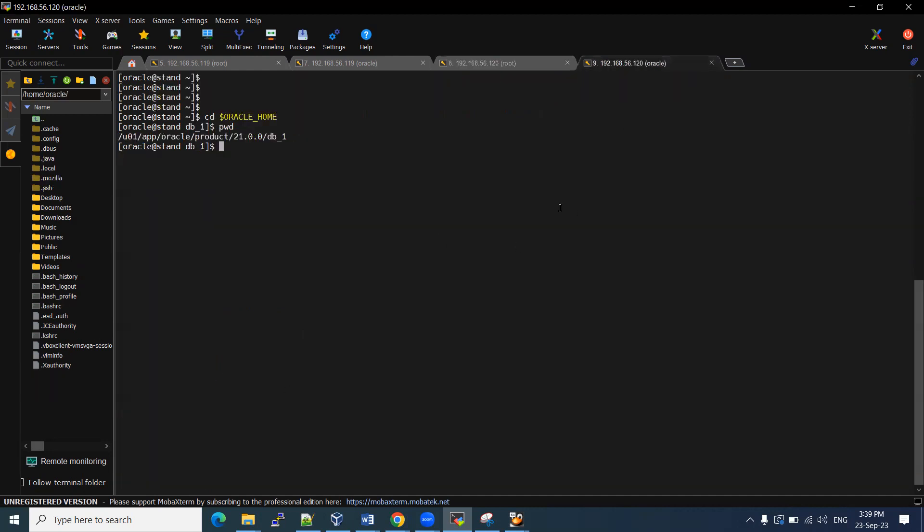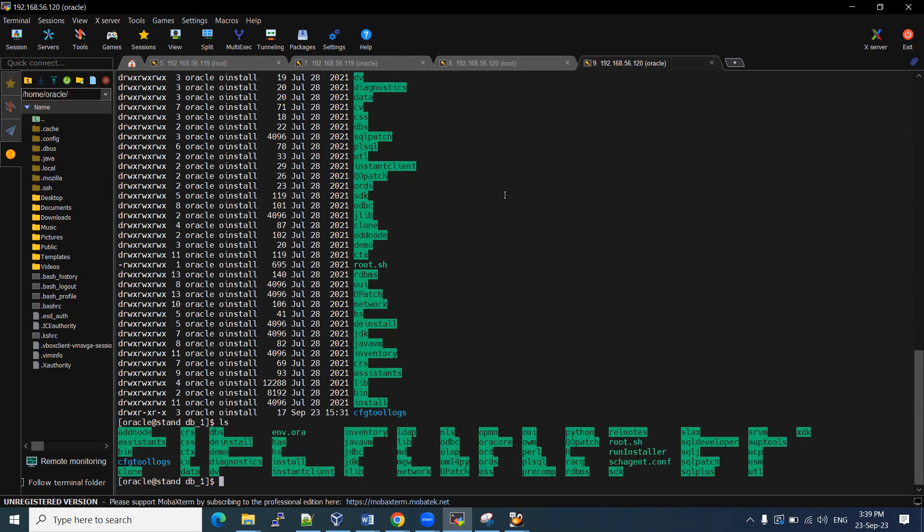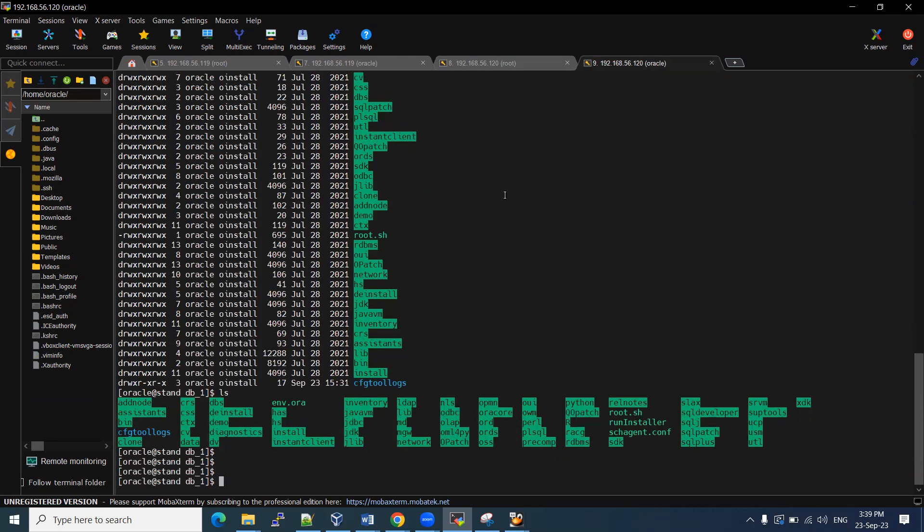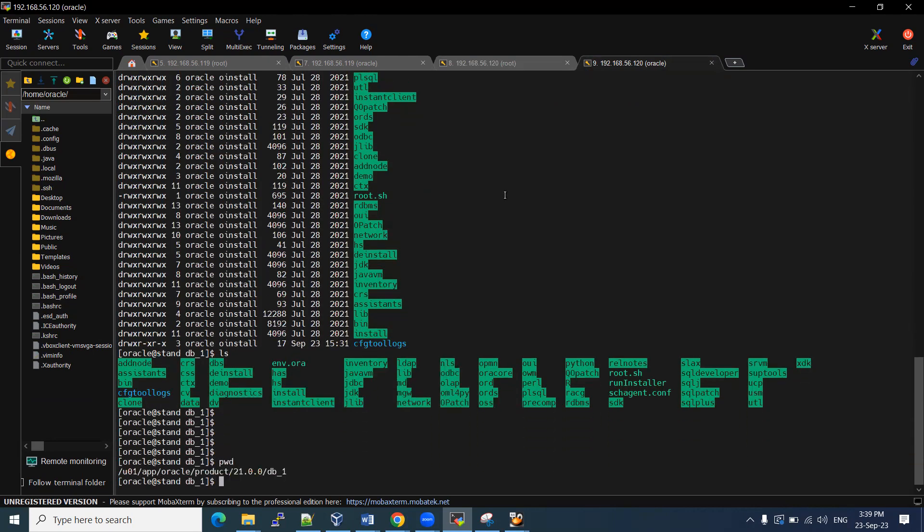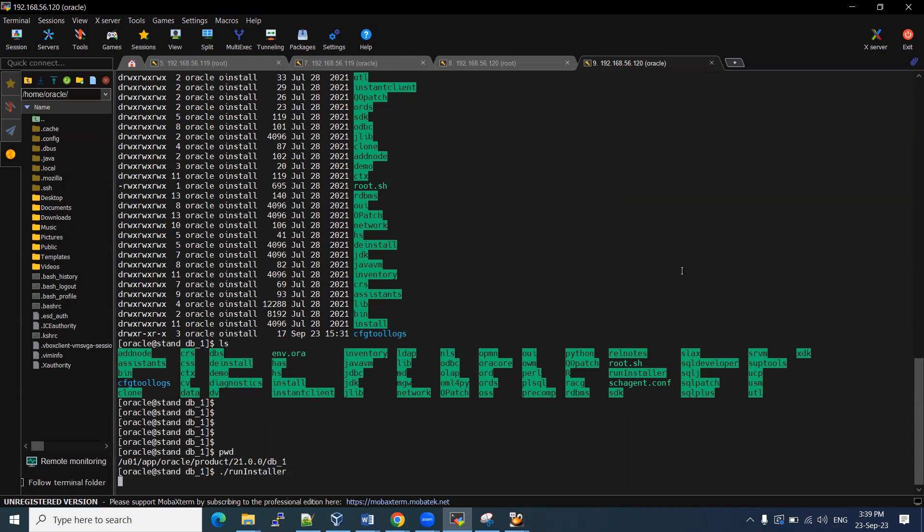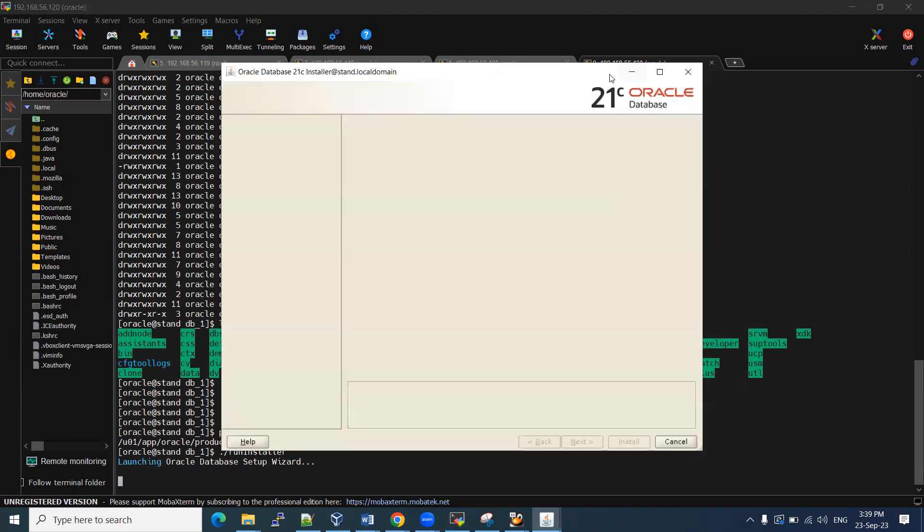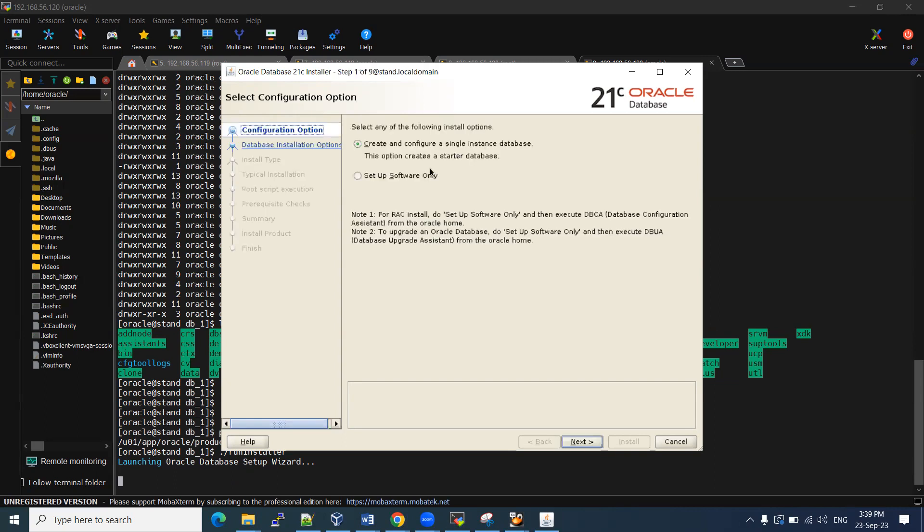Now we are ready to install the software. I am in home location. Here, we have run installer command should be there. Check here it is forward slash run installer. So we will get this GUI. This is a 21C database one. If you want to install only the software, we can do it. If you want to create the database also, we can do it. We have two options here, create and configure a single instance database.